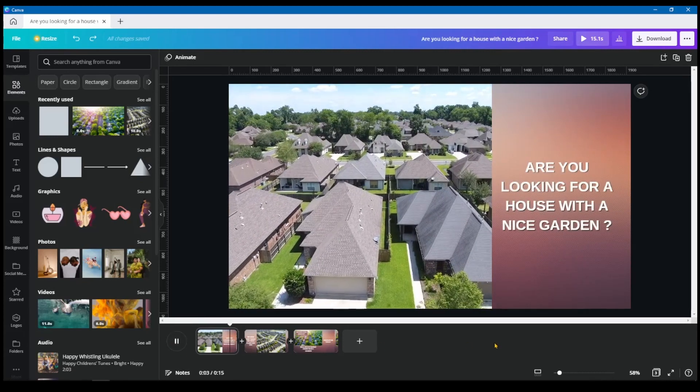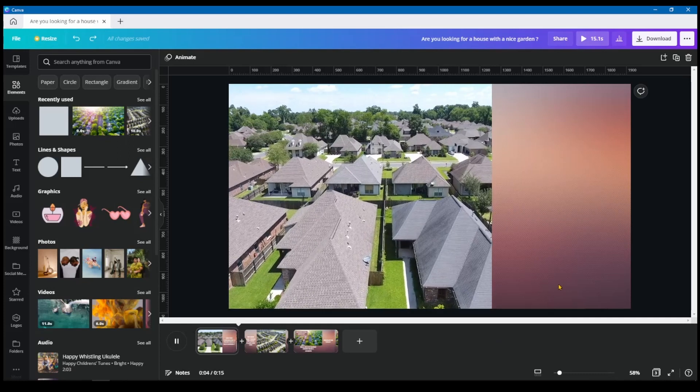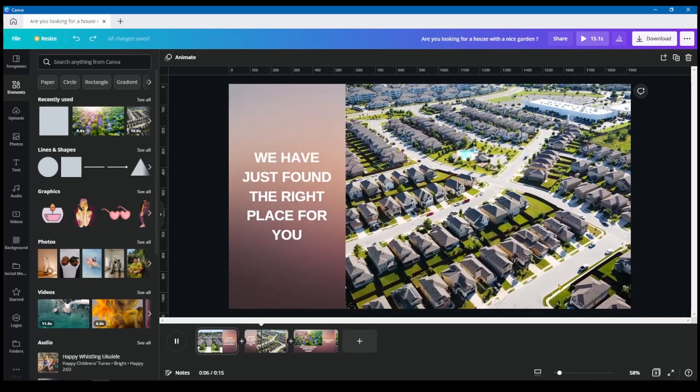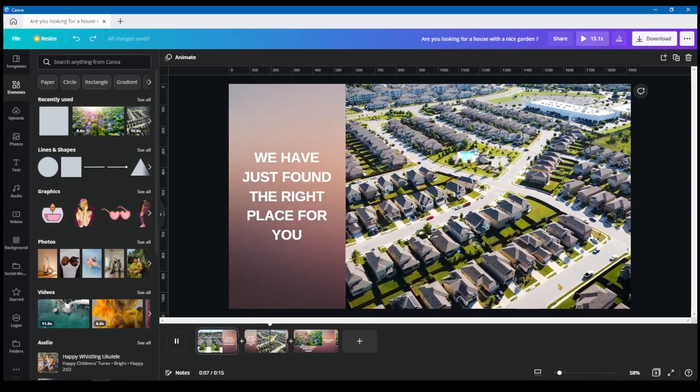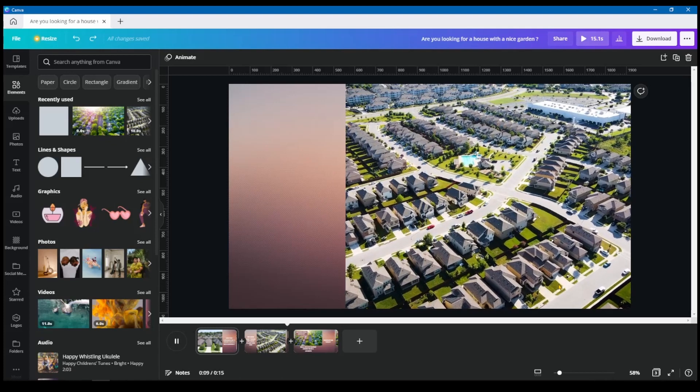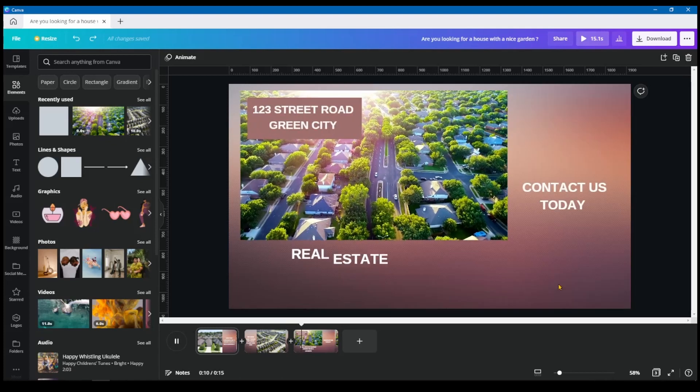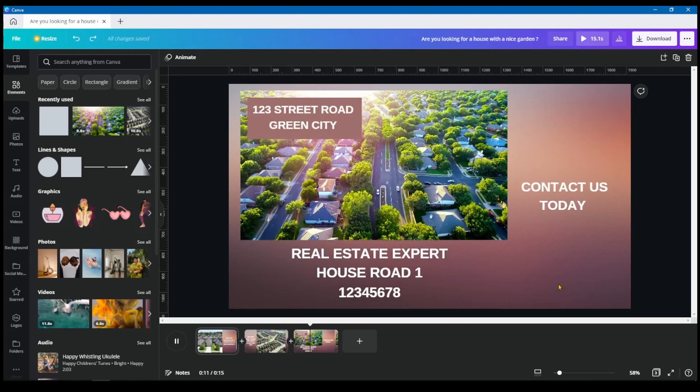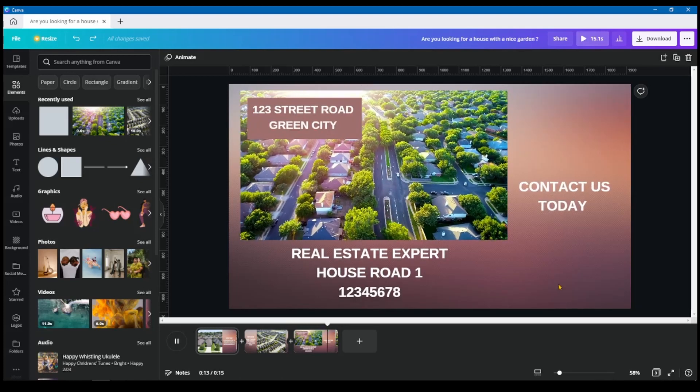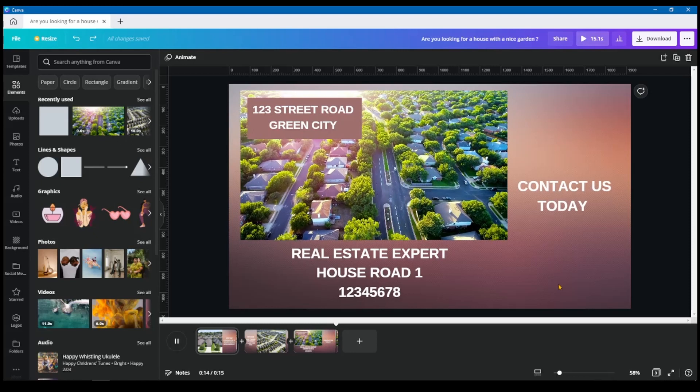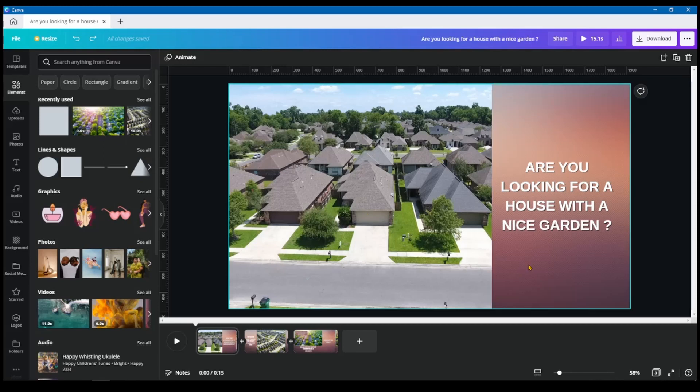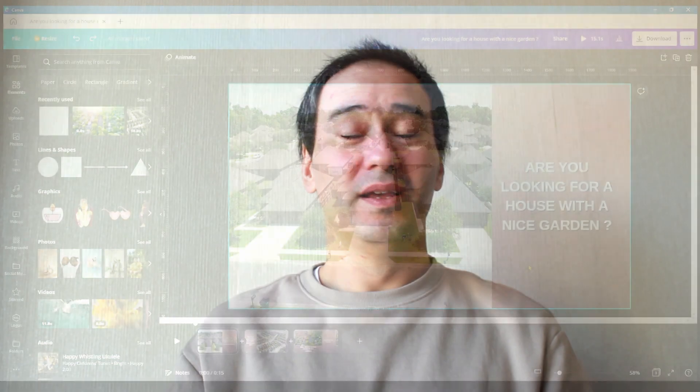As you can see here, I haven't added any music yet. But here you already have an idea what you can create by using just Canva itself. And you can make it as fancy or as professional looking as you want for yourself. But always take into consideration the requests or the taste that, or the branding that your client wants.